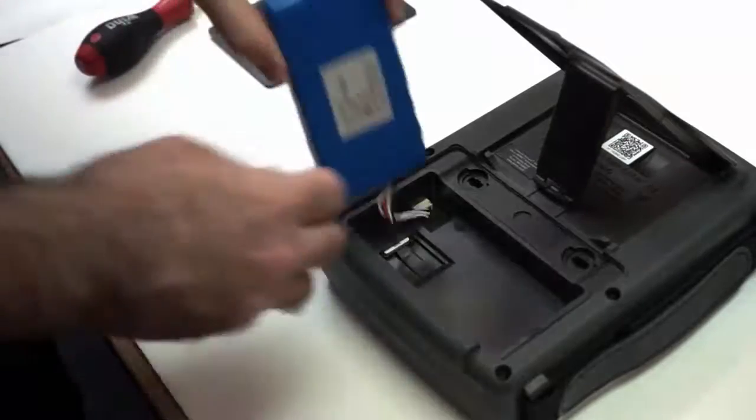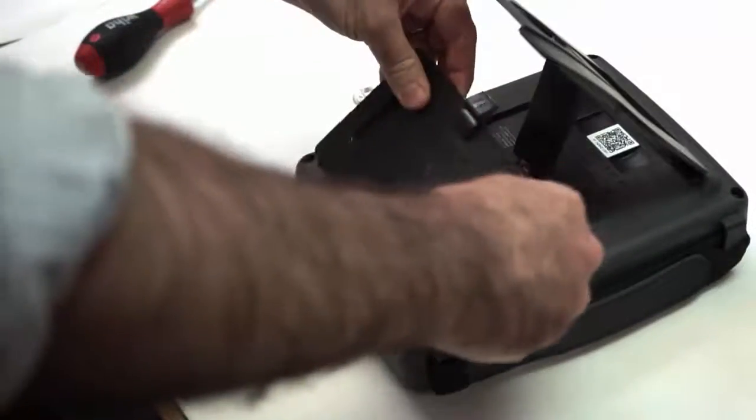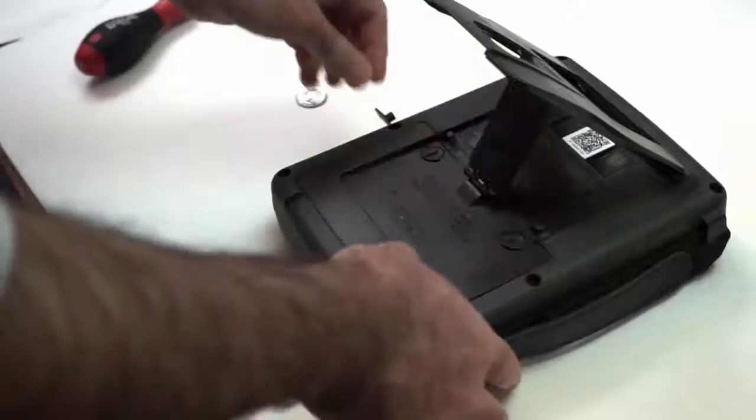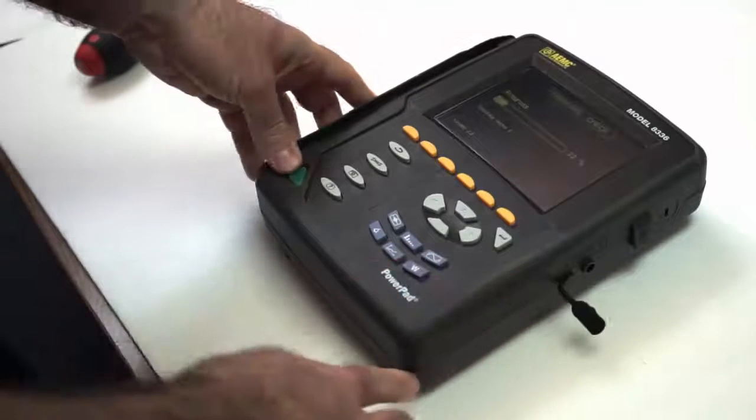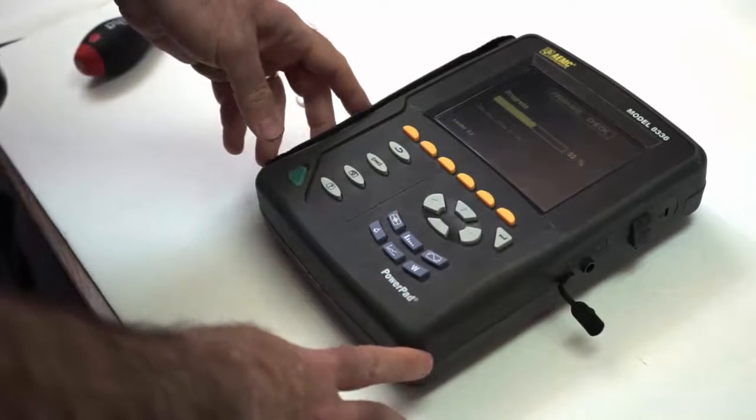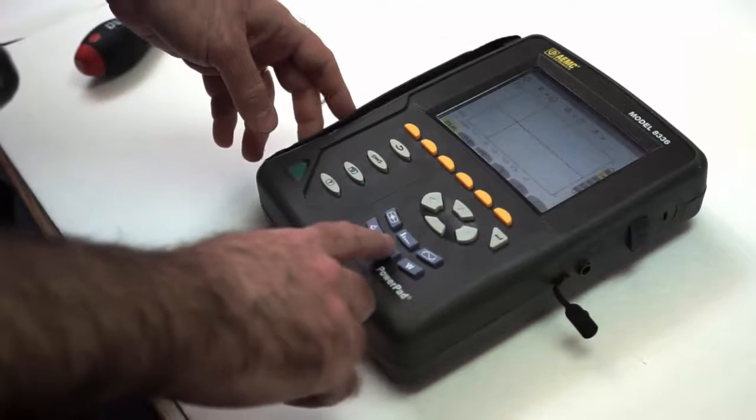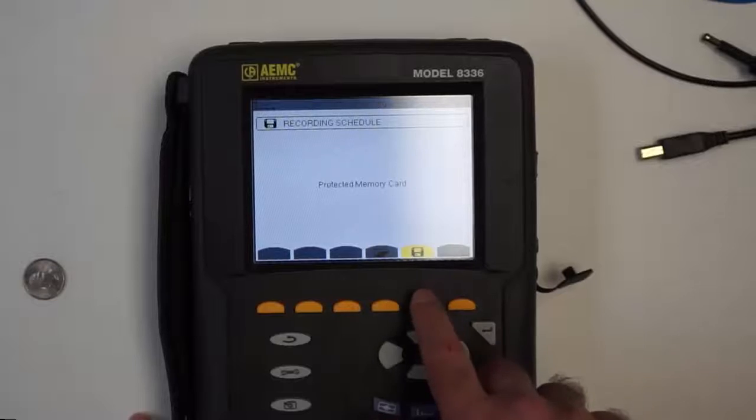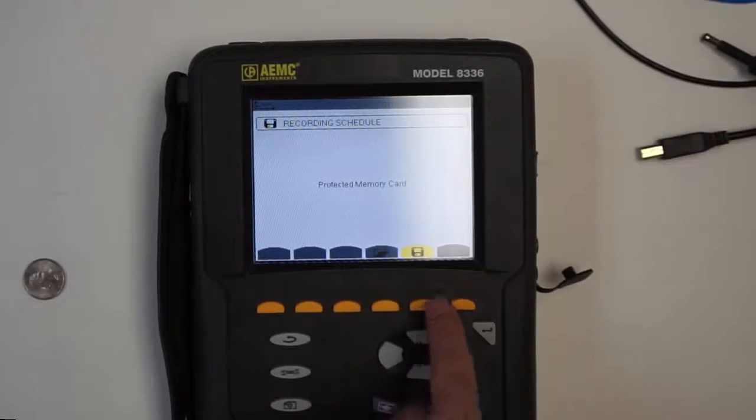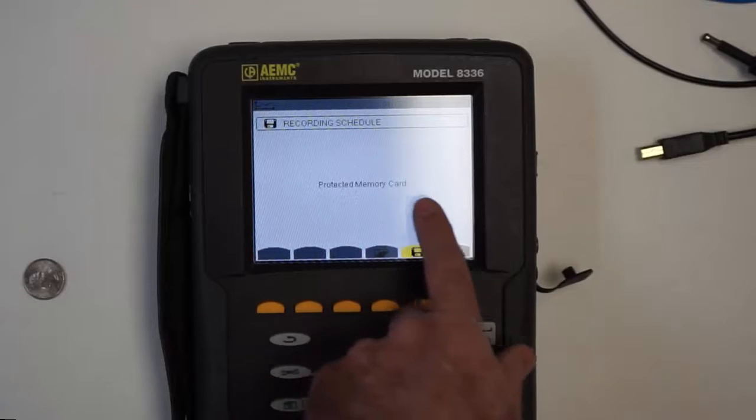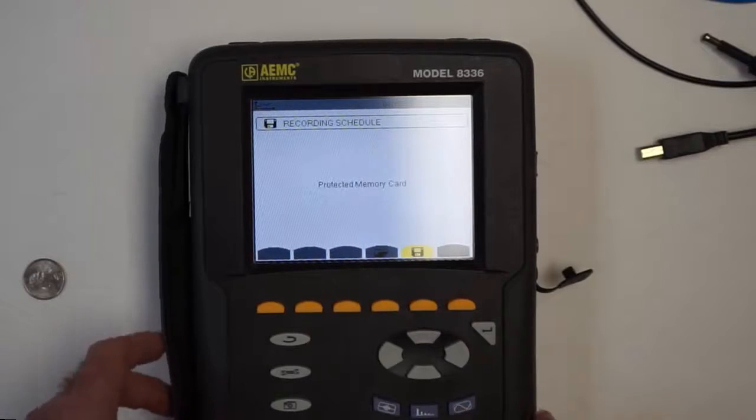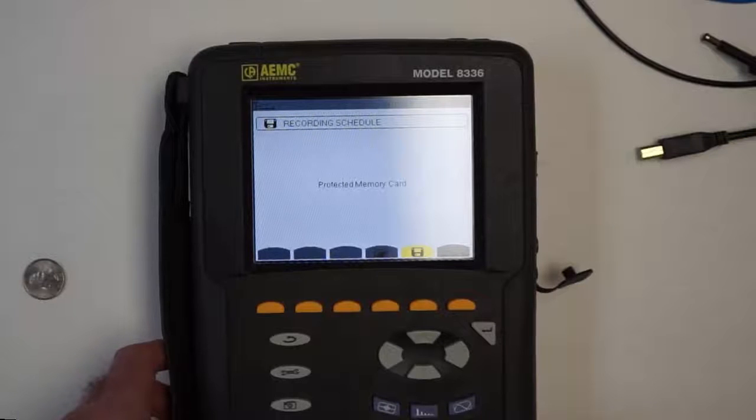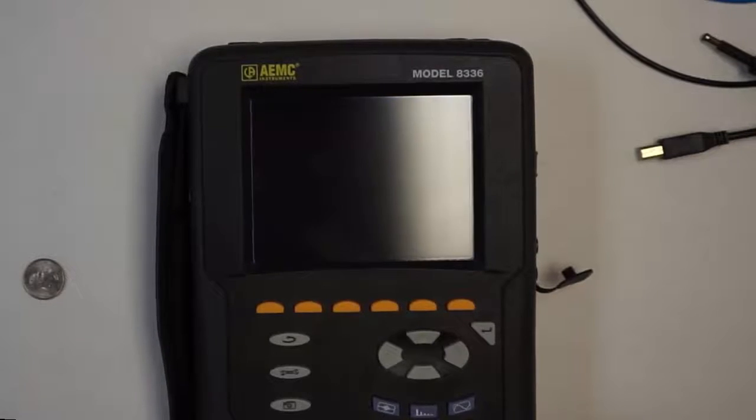Now we close it off again. Turn the screws back to vertical. Then we turn on the instrument and we press the lower middle blue button. We try to press the start recording button, and it says protected memory card. That's because we left the tab in the read-only position. So we turn it off again.